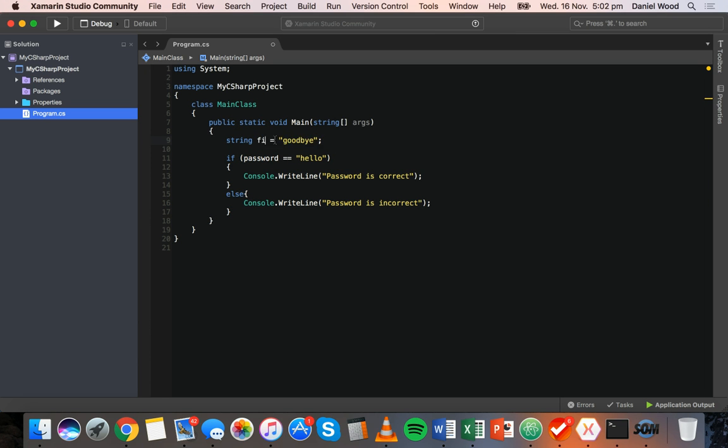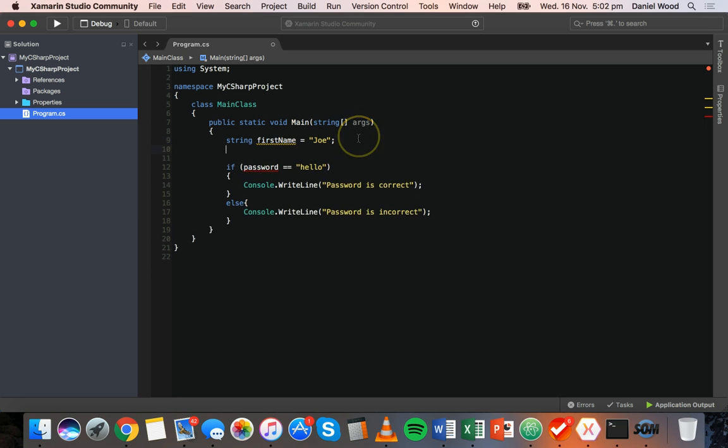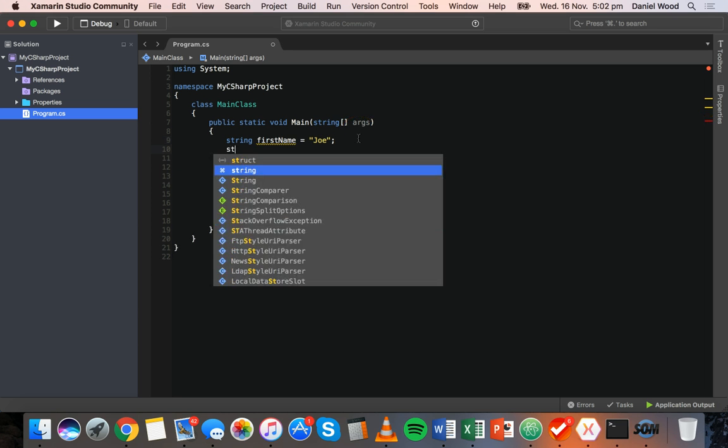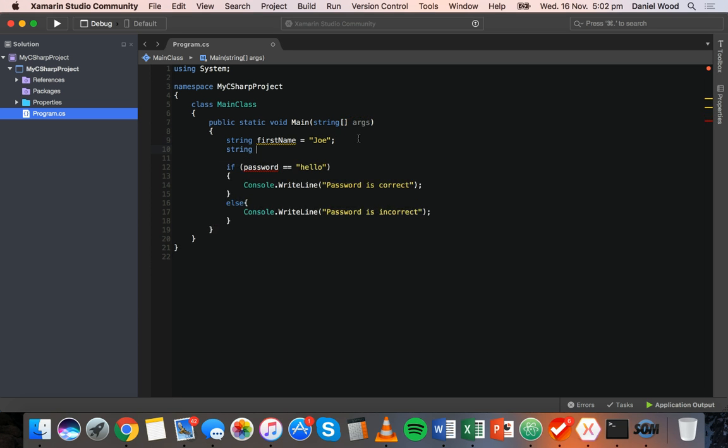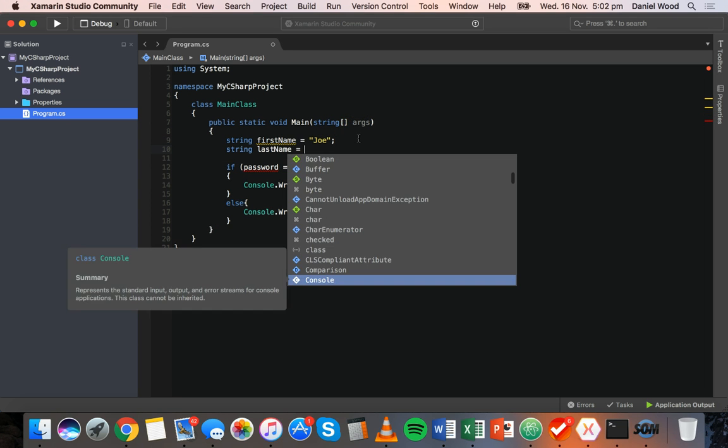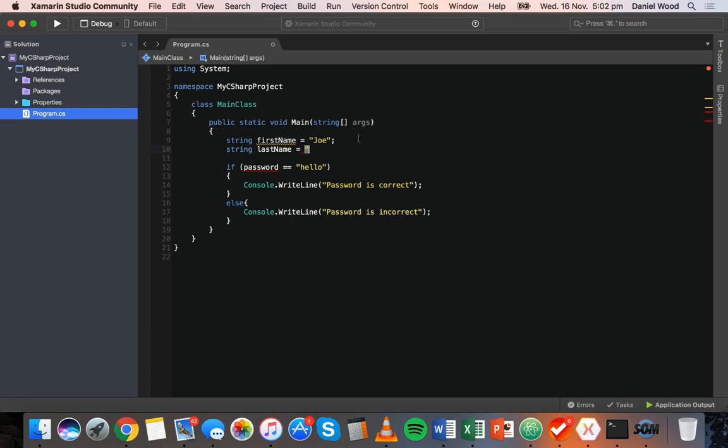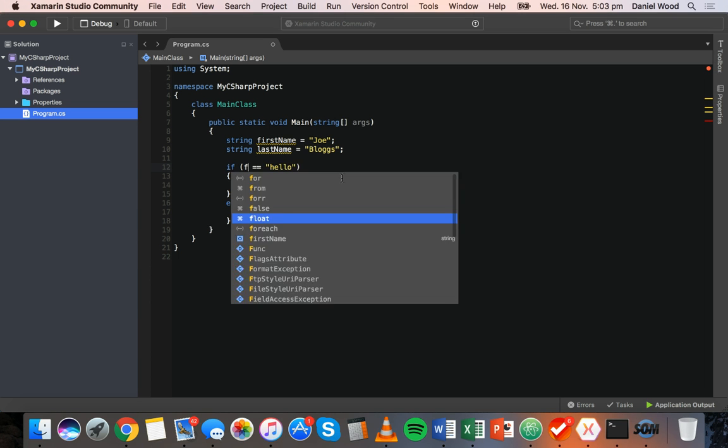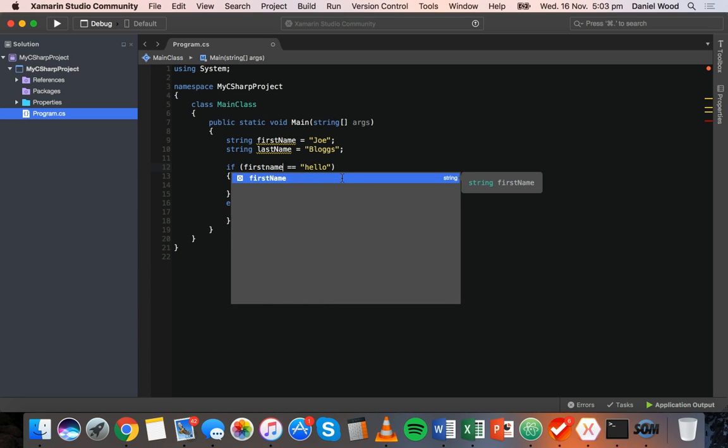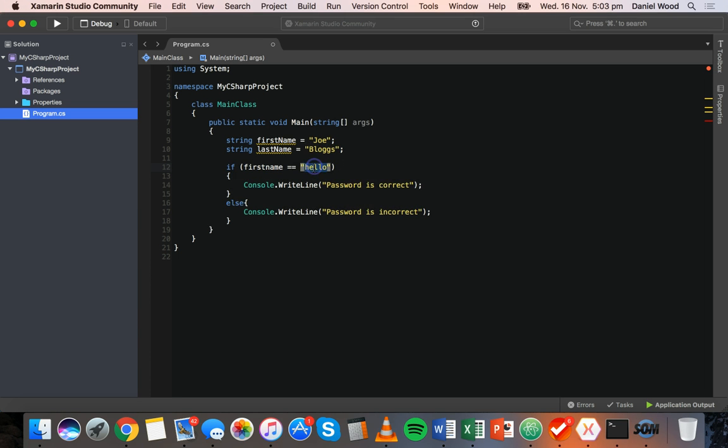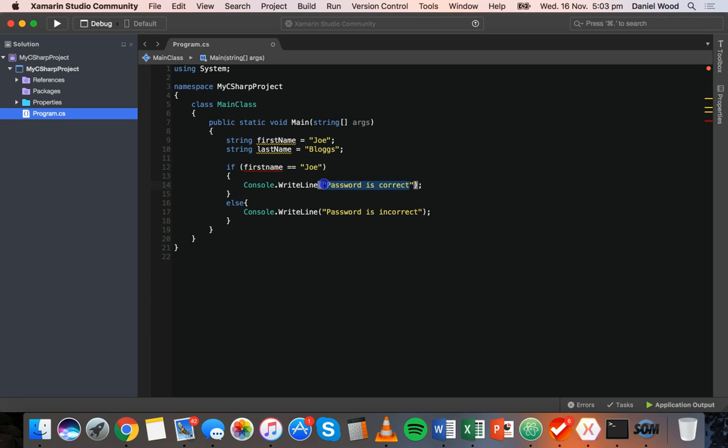What I'm going to do is make a first name variable. I'll just say the value is Joe and a last name variable and we'll say the value is blogs. Okay, now what we can do is we can check if the first name is equal to Joe. And if it is, we can say hi Joe.